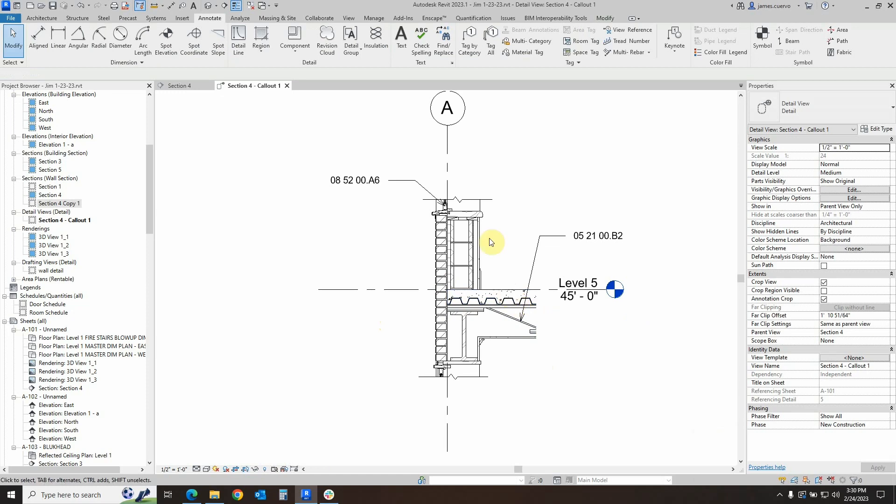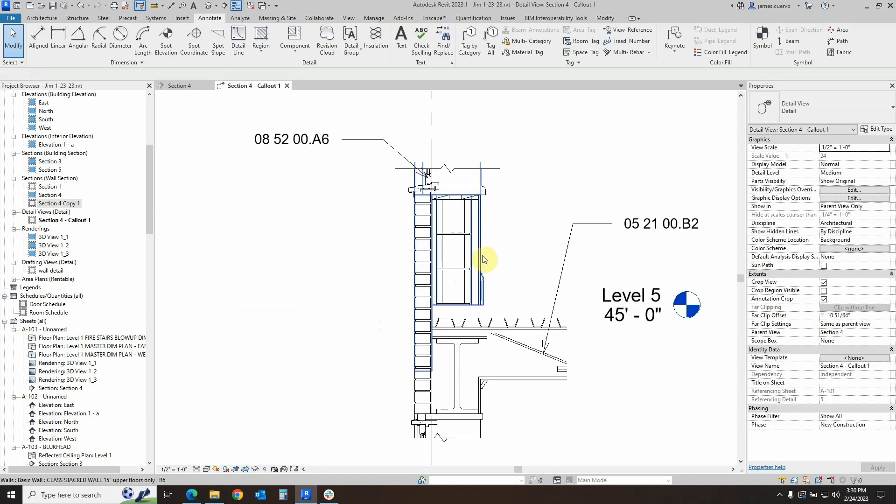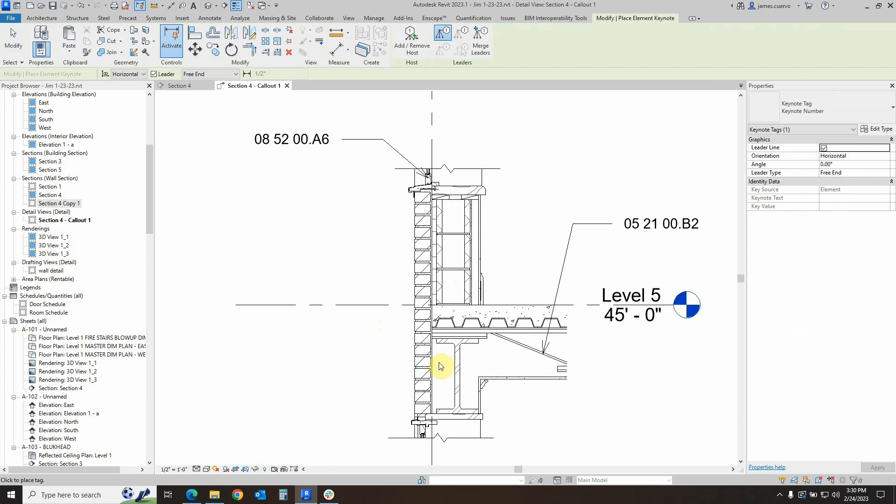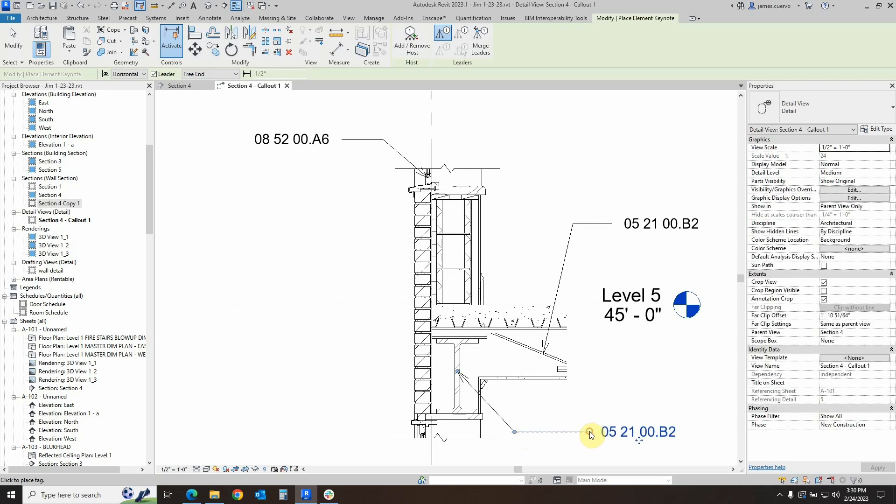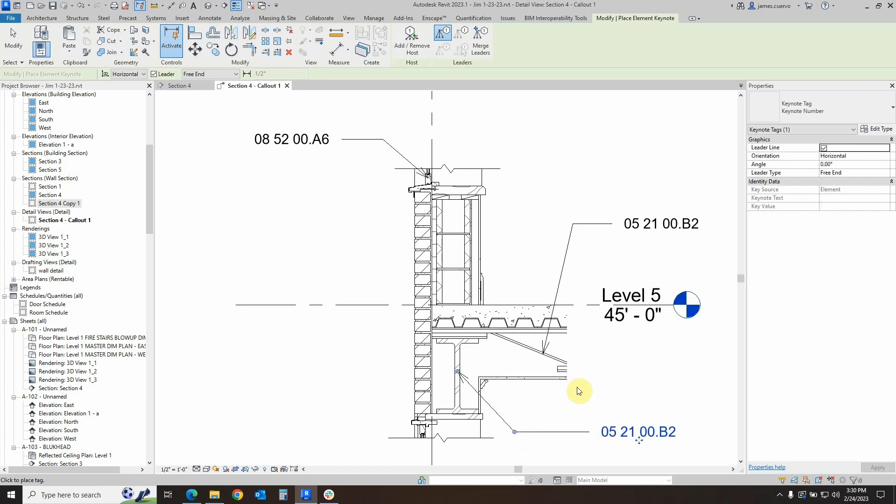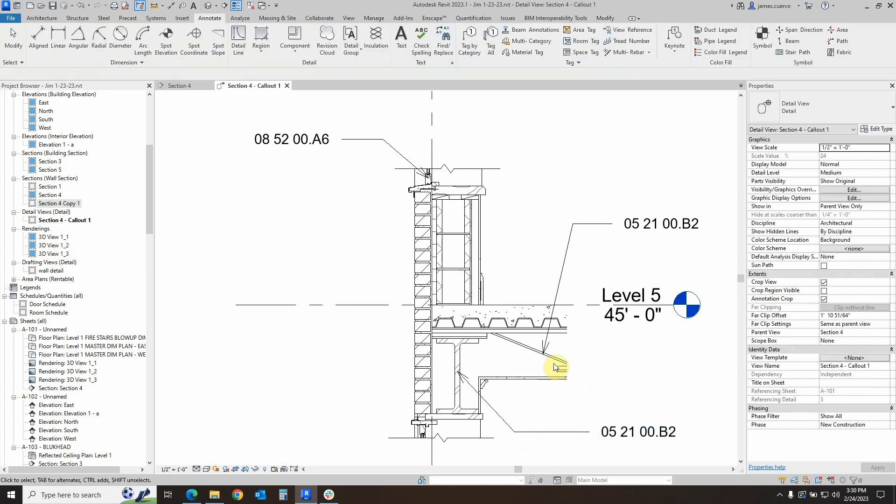Once this is all done, we can then come over here and continue annotating, such as this. This particular one has already been identified. Once again, these are being brought in and they have their own keynotes.